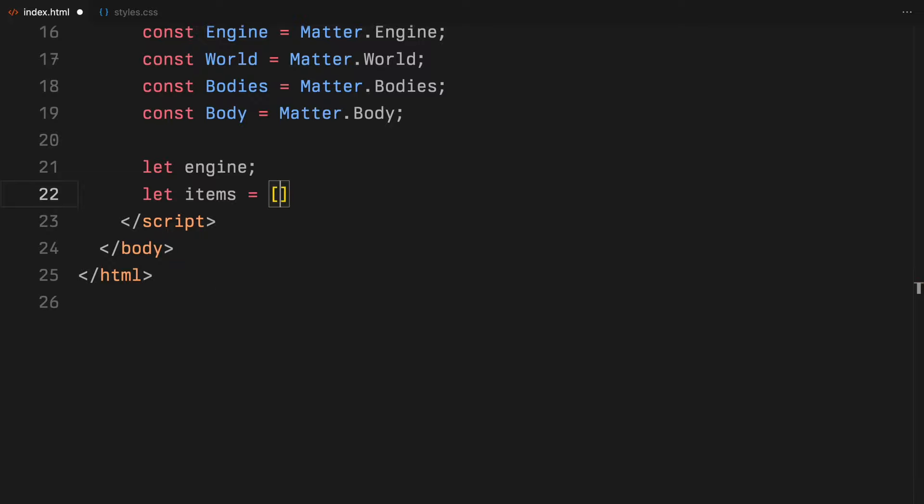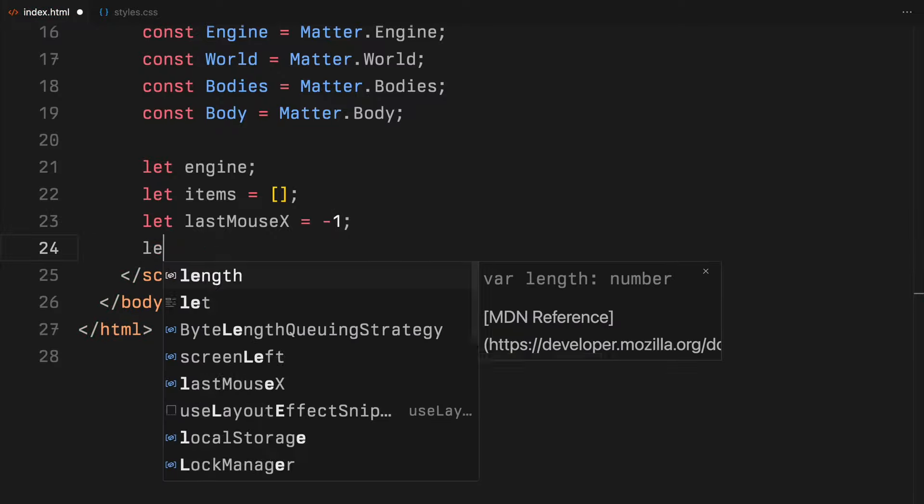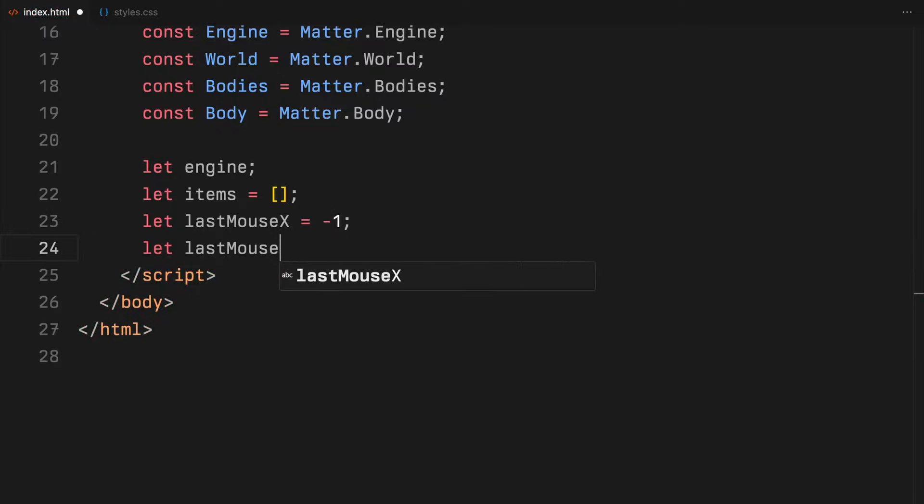Next, we will define a variable that stores our physics engine instance. I'll also add an array to hold our interactive objects and two more variables to track the last known positions of the mouse.